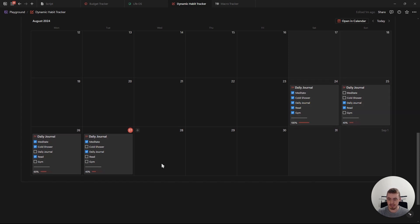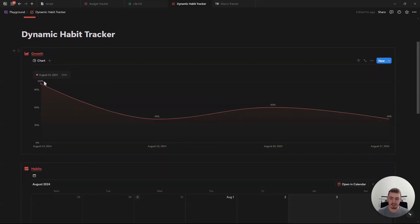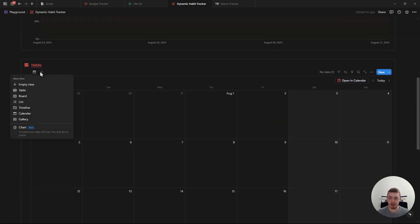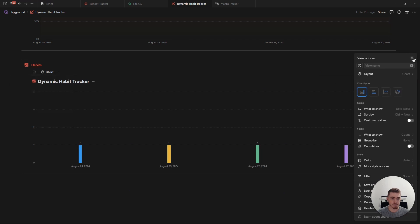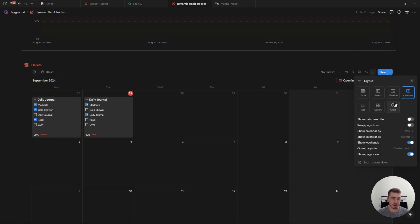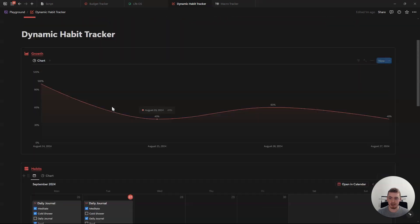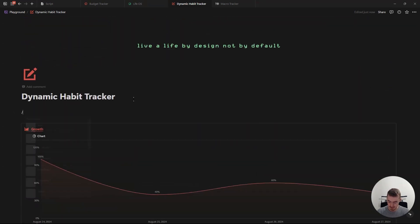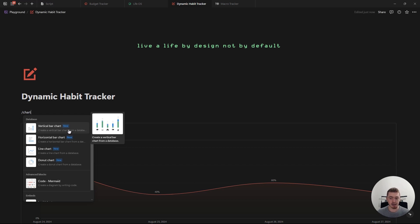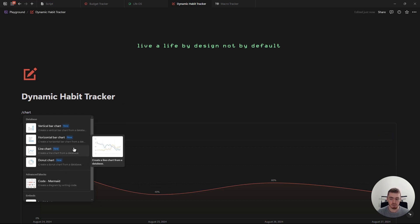So 100%, 40, 60, and 40 — and this is showing here on this line chart. In order to create the chart, it works just like any other view. You can either create a new view by clicking on this button and selecting chart, you can go to an existing view and change the layout to a chart view, or you can type slash chart and create a linked view database for the chart.